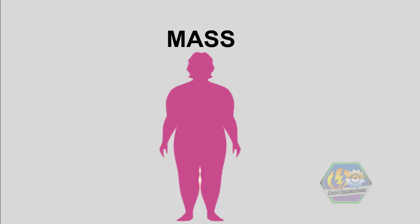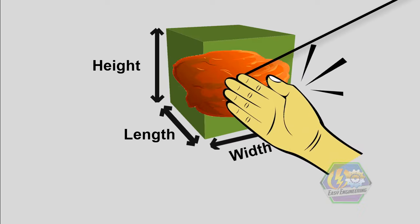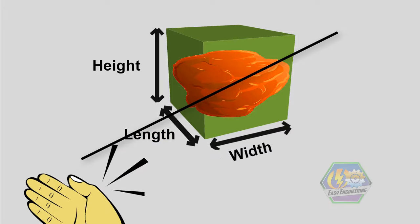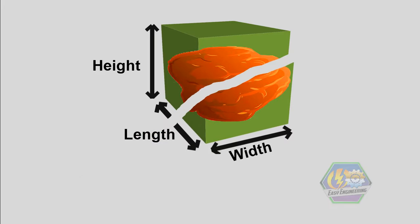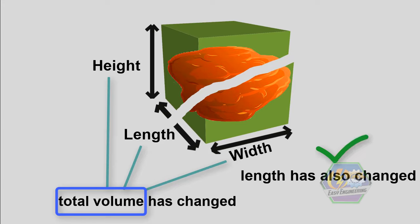So let's go back again to that first example, the orange rock. Let's divide it again into two and see that the total volume has definitely changed, and of course the length has changed as well.